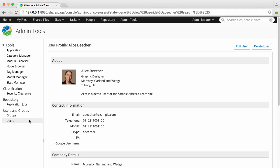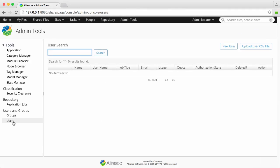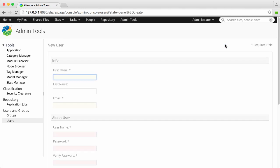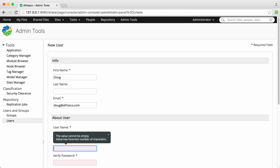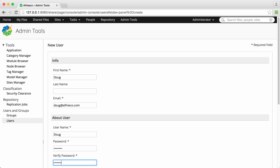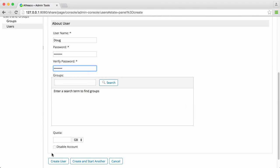Now back in the users screen, you can add more users by clicking New User. Just enter their name, username, email, and password, and then click Create User.